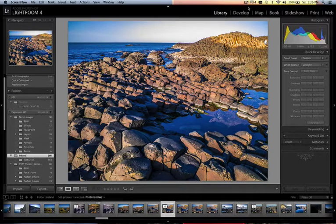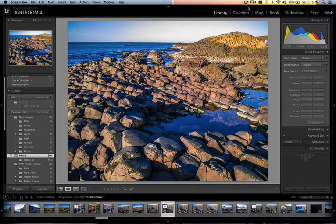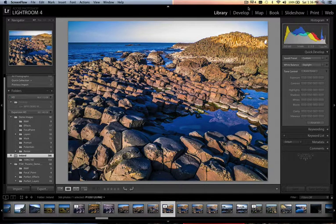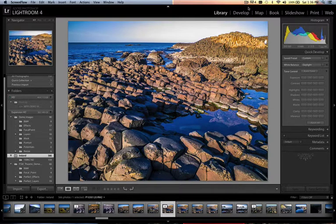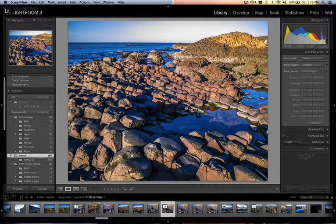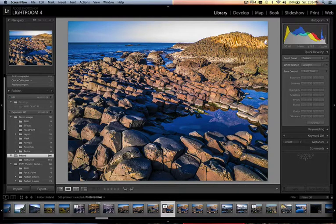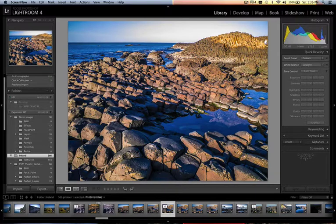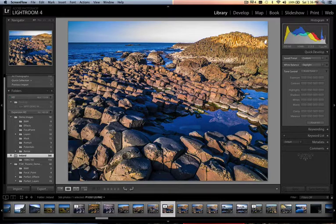Today we're going to take a look at the newly updated clone brush tool inside Perfect Photo Suite 7.5. I'm going to be using one of my regular vacation pictures to show you how easy it is to take any photo, whether it's from a vacation or professional photo shoot, and utilize our tools seamlessly with Lightroom, Aperture, Photoshop, or even as a standalone.